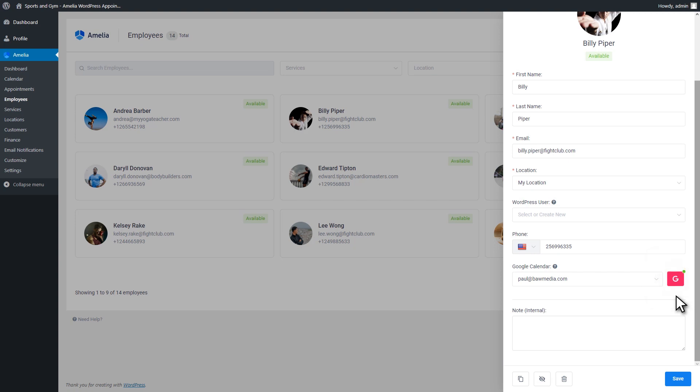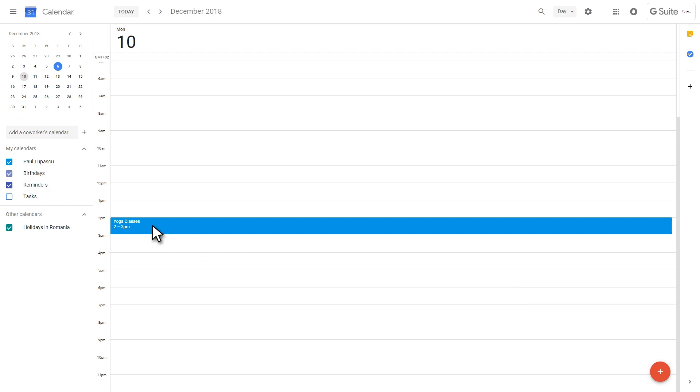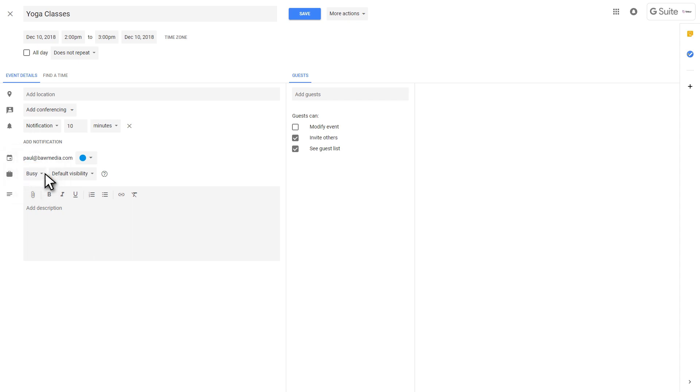After that, they would need to pick a specific Google Calendar from their account that they would like to synchronize. There is one more thing we should mention regarding the two-way Google synchronization. For it to work properly, your employees should set the status of the events in their calendars as busy. In that way, time slots occupied by those events will be removed from their Amelia calendar.